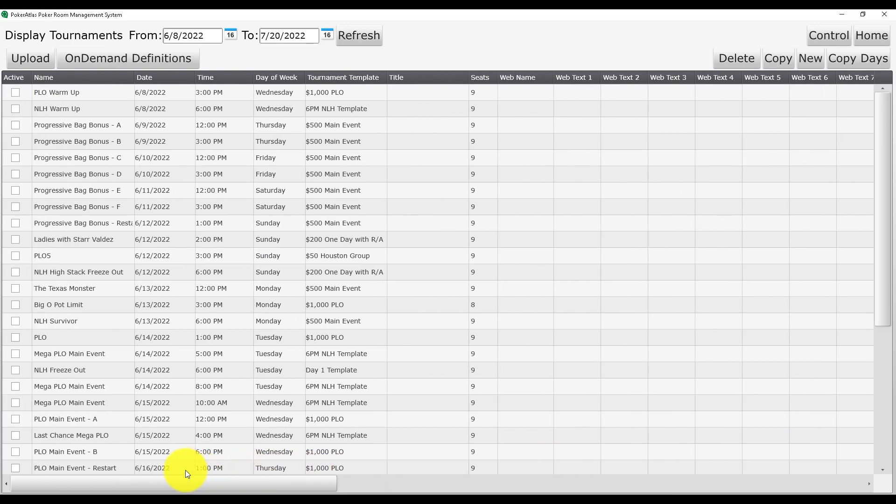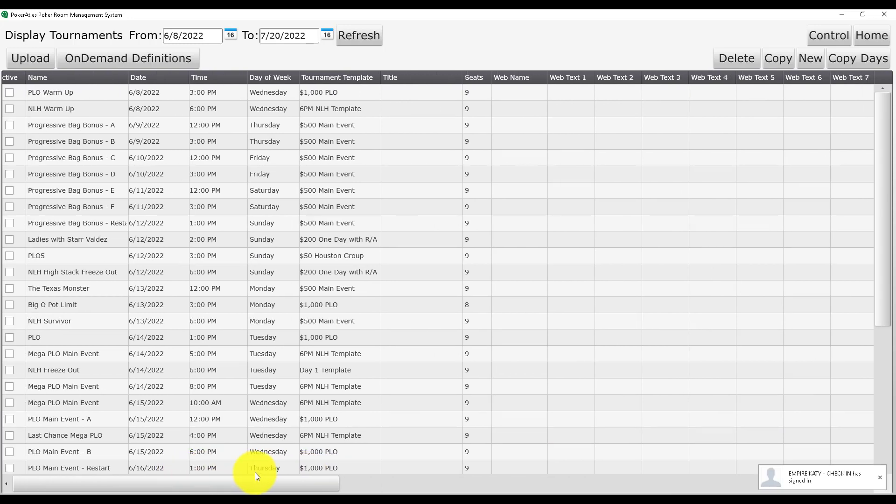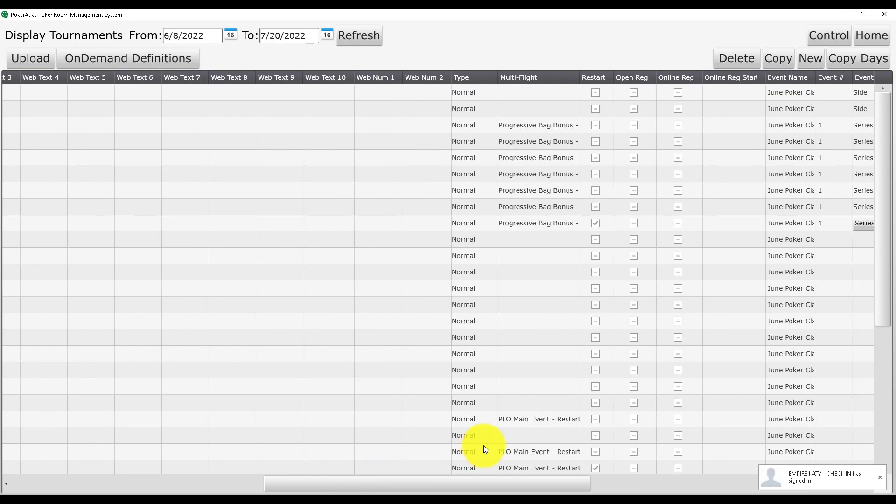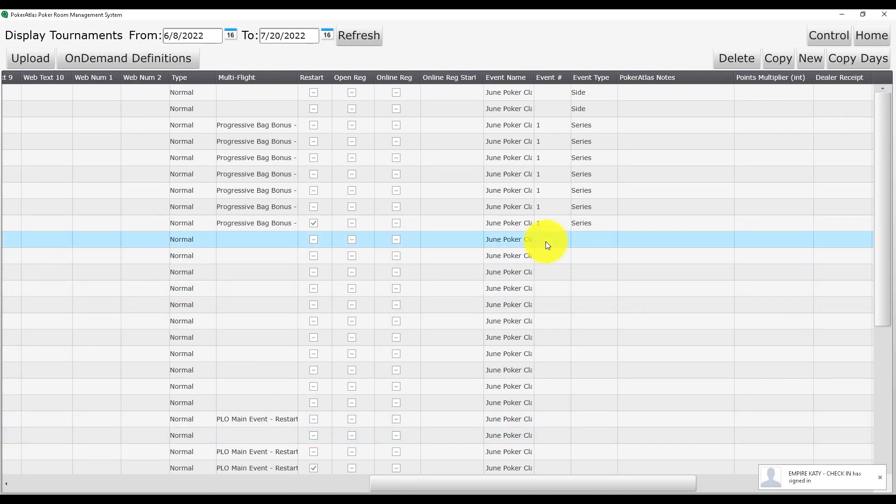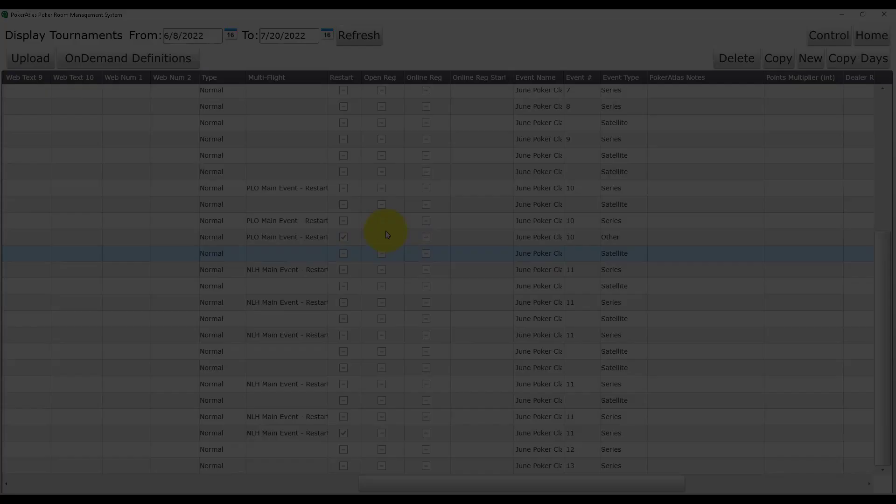Continue to label official events and remember to label any satellites with the satellite type so that it displays correctly in the app when players look at your special event.